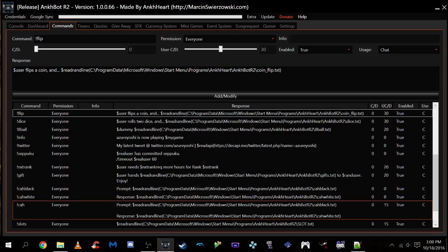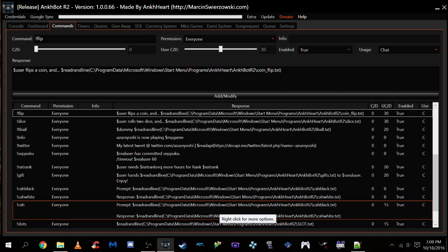Welcome to the AnkBot tutorial, where I will teach you how to set up the flip command, a dice command, and a slots command so your viewers can gamble to their heart's content via the read randline command.